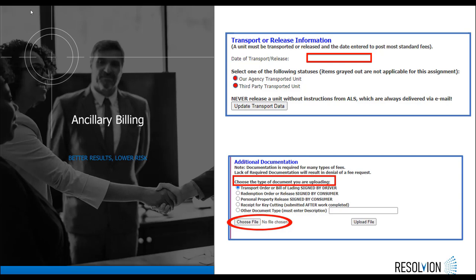The next step is to upload the supporting document for the service you are getting ready to bill. This is uploaded under the additional documents section. Select the document type, choose the file, and upload the file. If the service fee does not require supporting documents, you can skip this step.